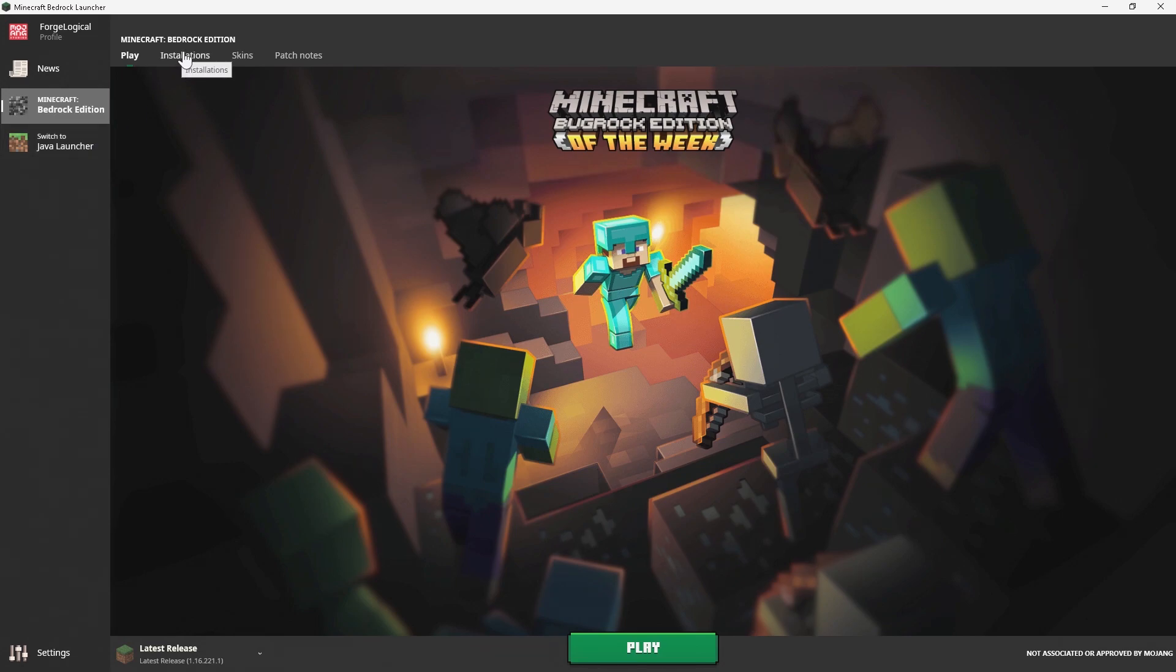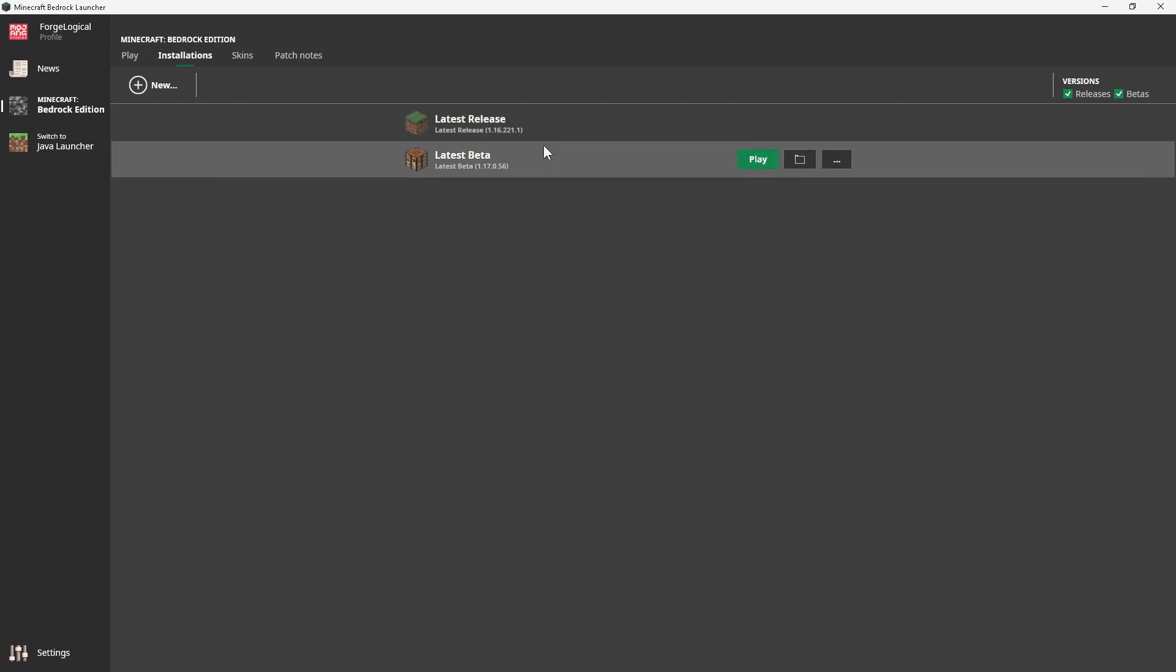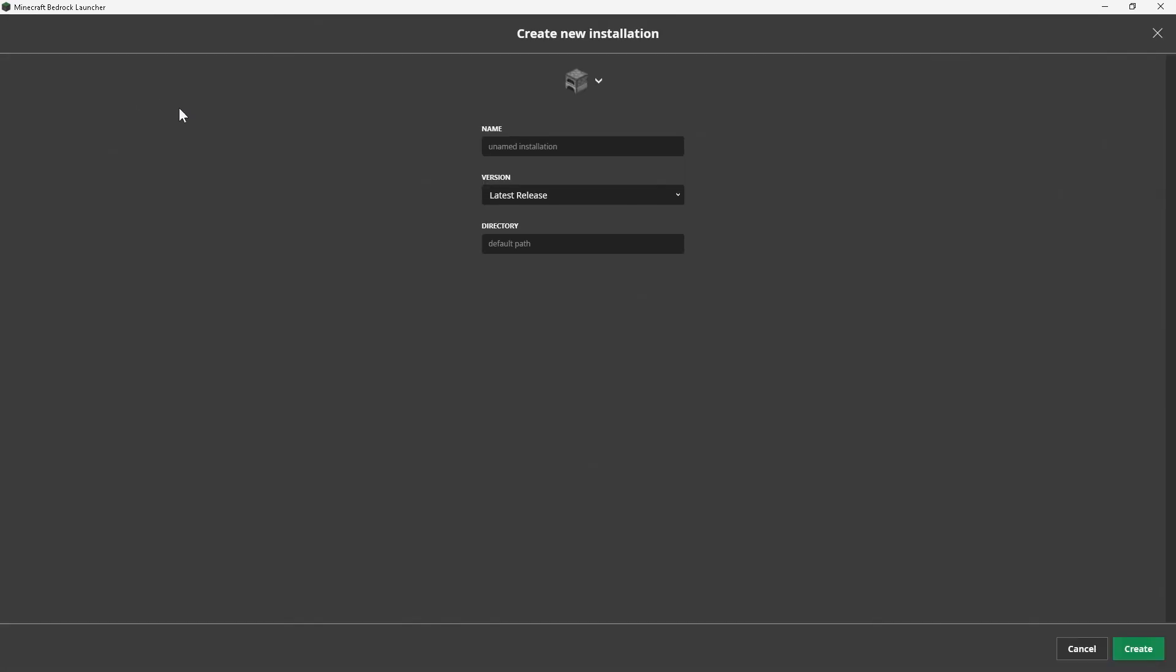So then we have installations. The cool thing about this is that you can create different installations. So let's say you want a specific installation for only your add-ons that you play with, or an installation for all your development add-ons. And same thing for the worlds and so on and so forth. Well this is something that's going to be very useful for that. So let me go ahead and call this test, just for a quick example.